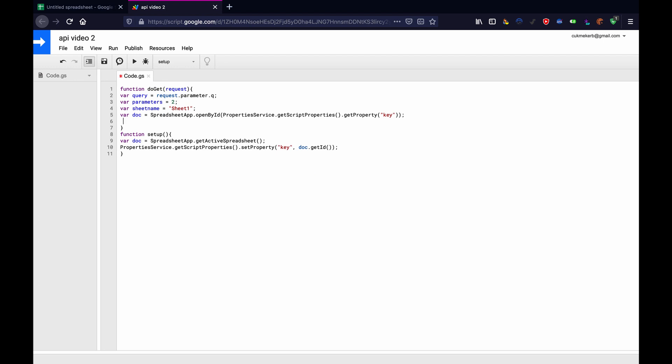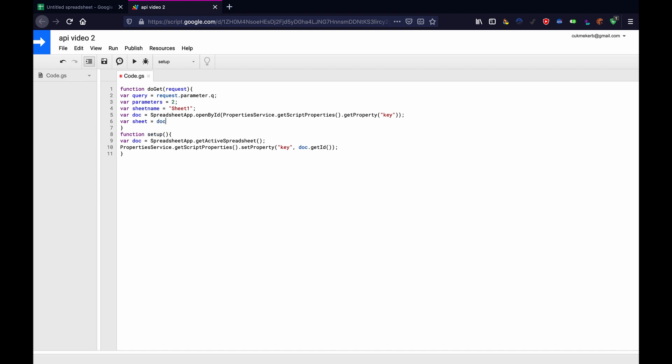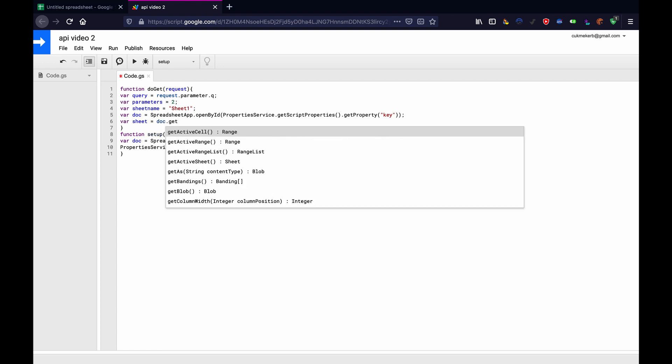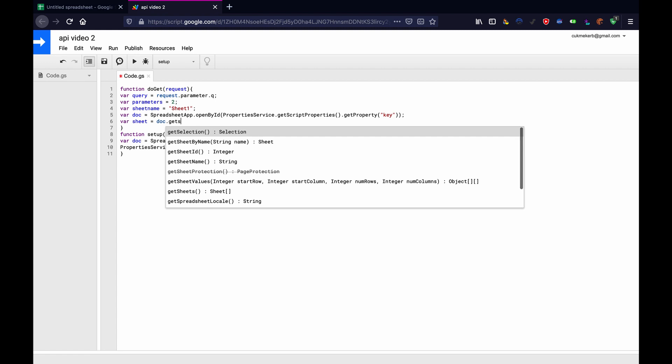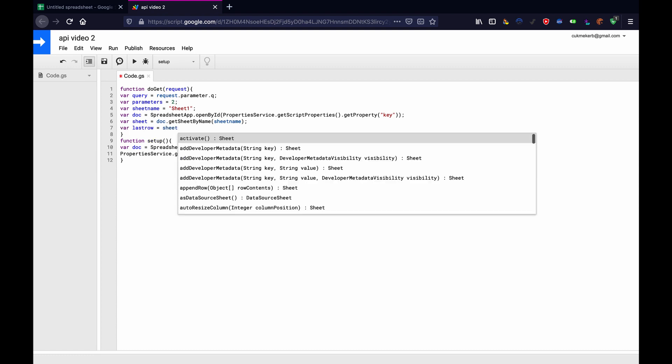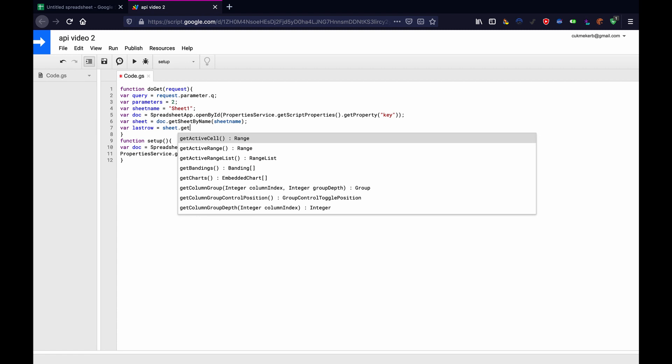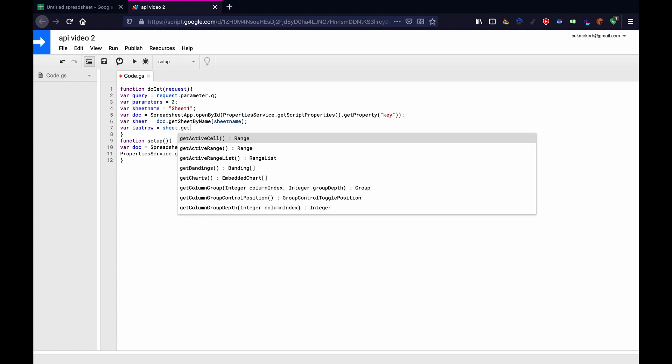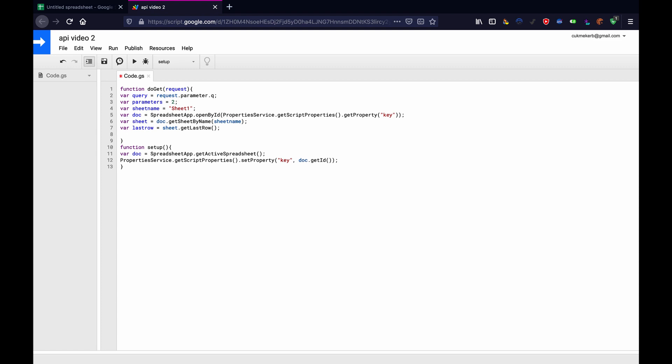Now we're almost ready to start manipulating the data. Now make a variable called sheet, var sheet equals doc dot get sheet by name. Get sheet by name. And then we'll do sheet name this way. If you ever rename your sheet, you can just change this here and not have to worry about where you put that in the code. Then var last row equals sheet dot get last row. Very simple. I guess we could do get last column for parameters too, but it doesn't matter.